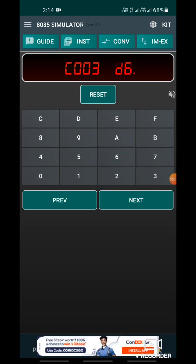Next, enter the instruction ADD B — the content of B is added with the accumulator content. The opcode of ADD B is 80. Then enter RST1, which means end of the program — its opcode is CF.